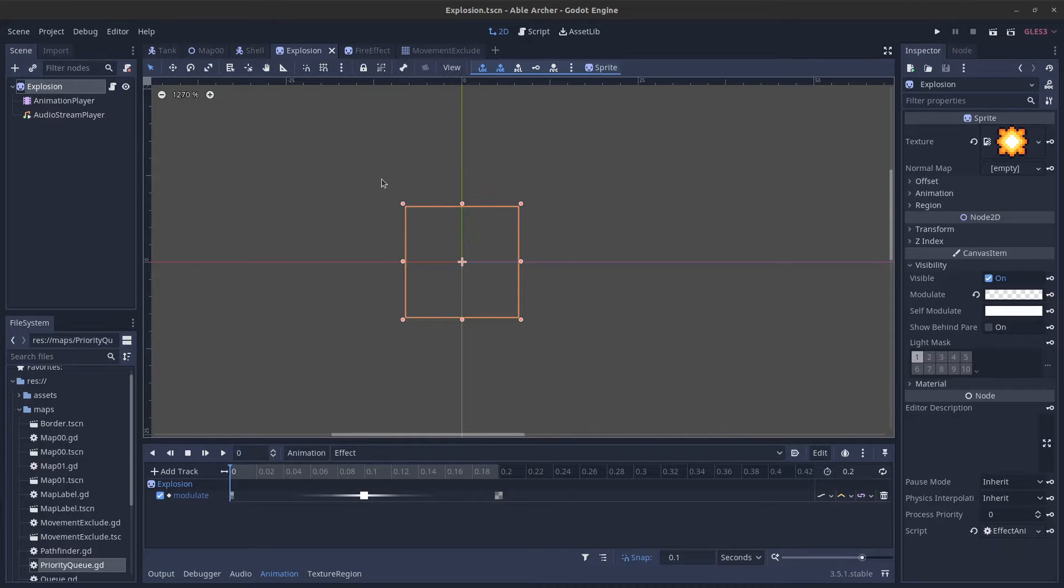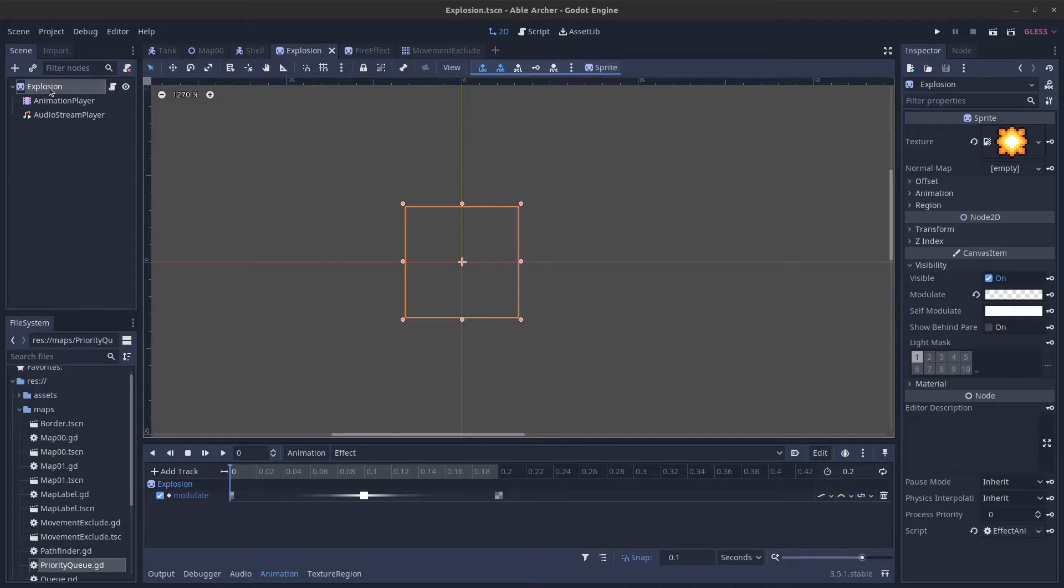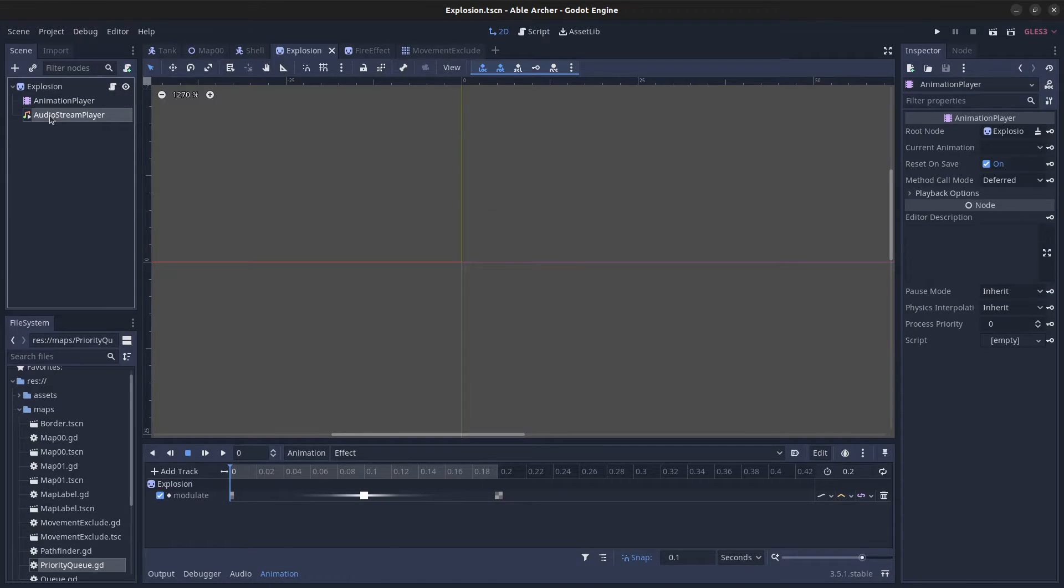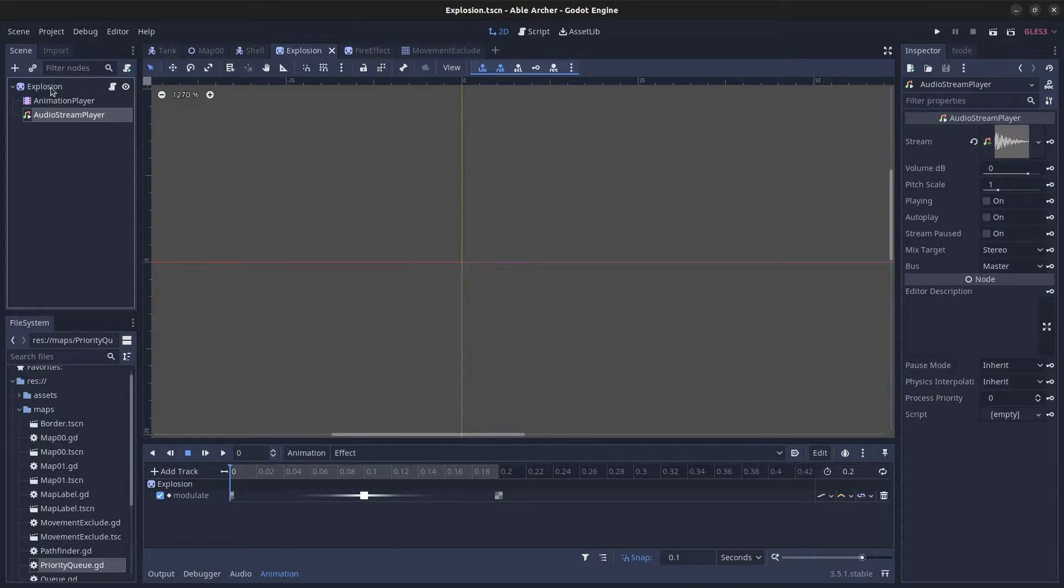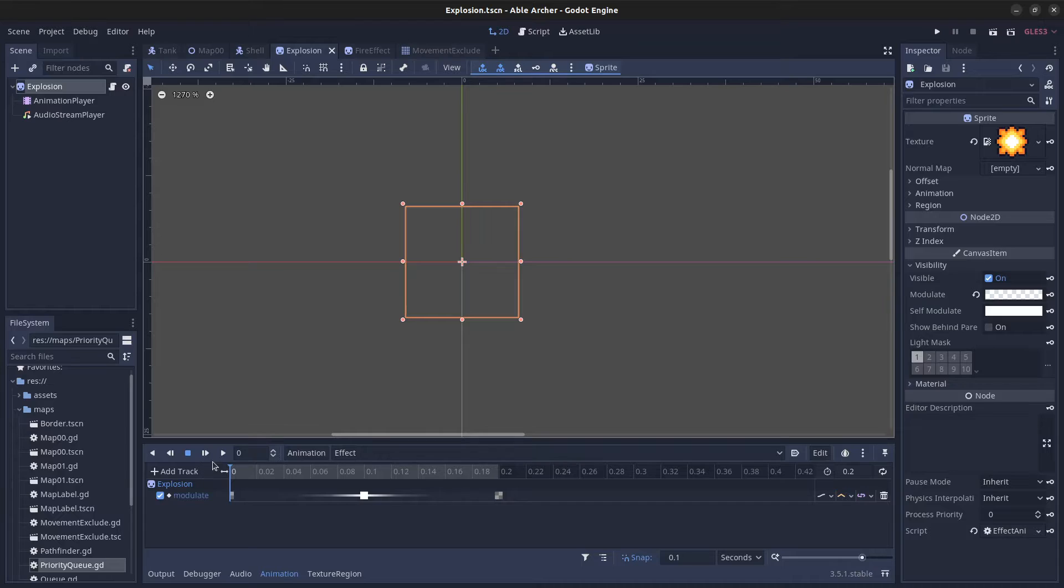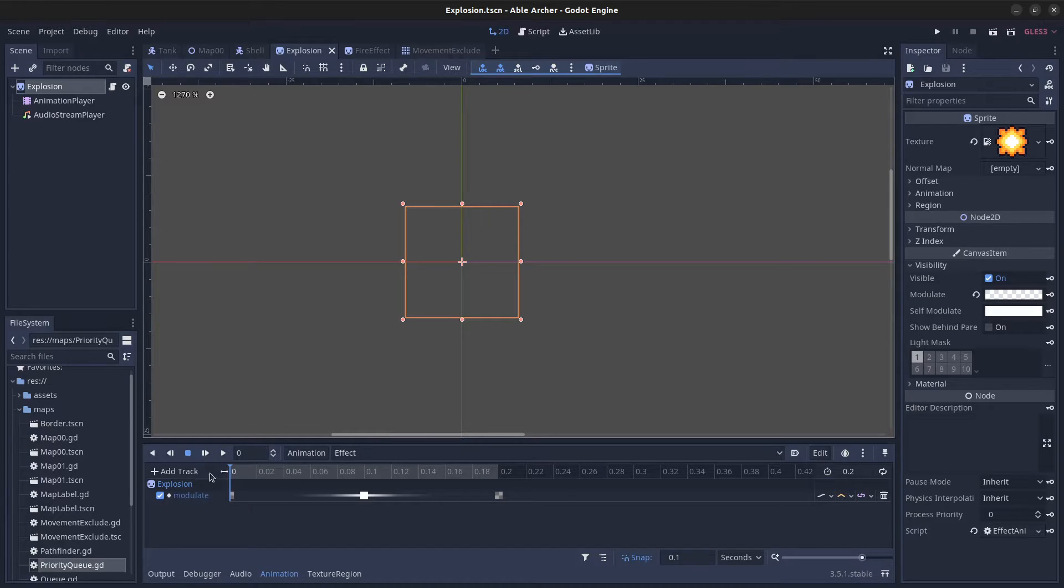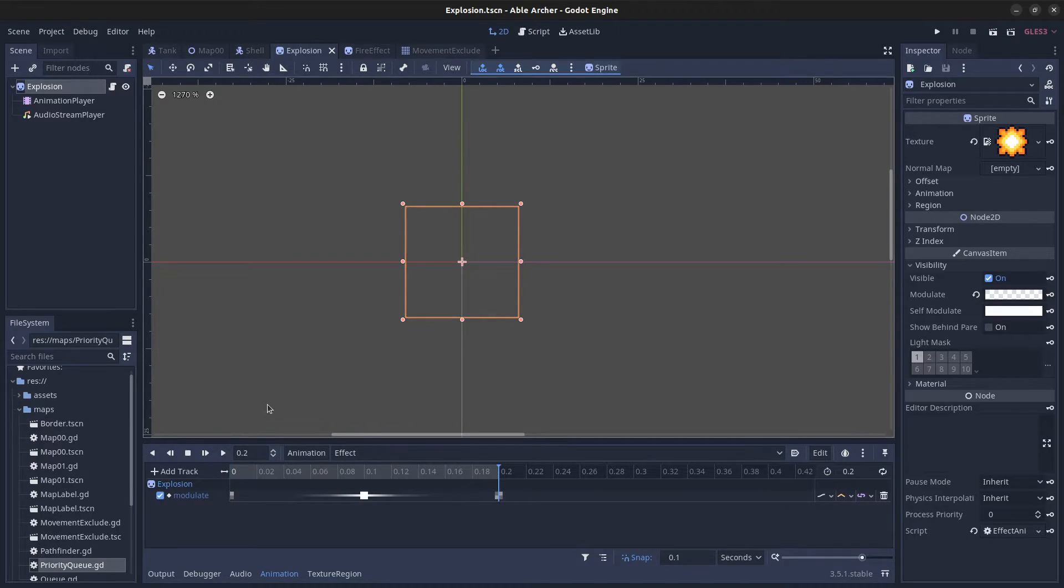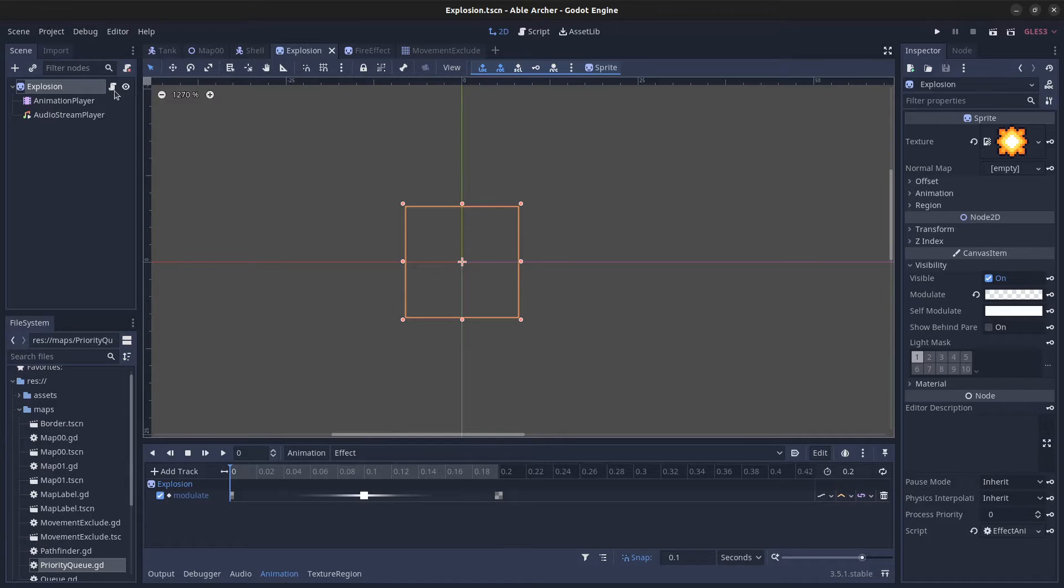Here's the explosion scene. It's pretty simple with a sprite, an AnimationPlayer, and an AudioStreamPlayer. I animate the modulate property of the sprite, and that's good enough for now.